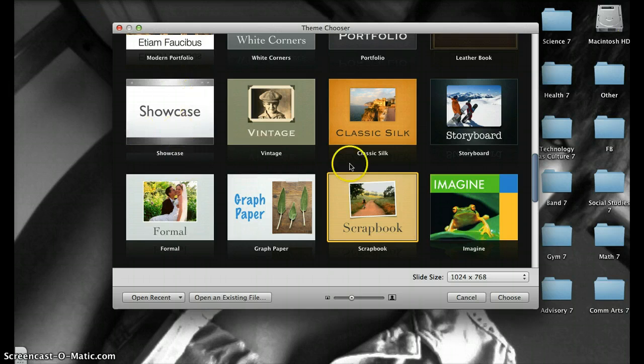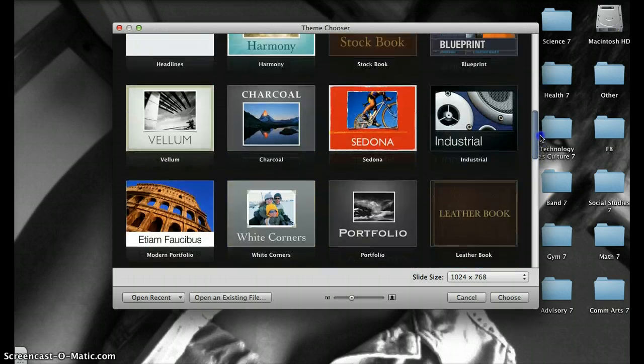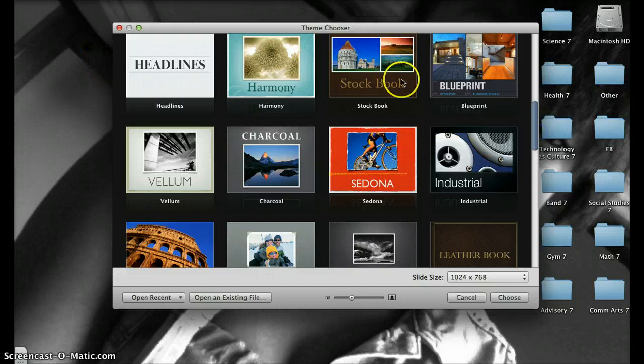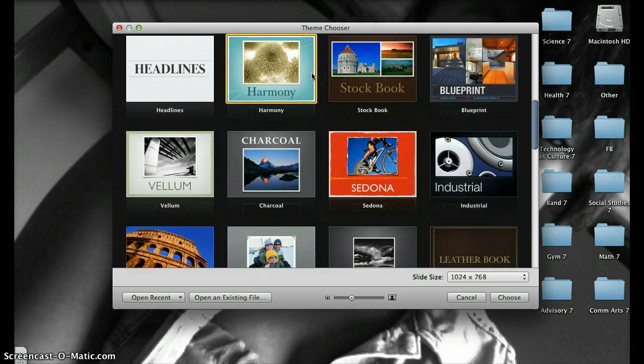Then choose your theme. You're going to choose Harmony.